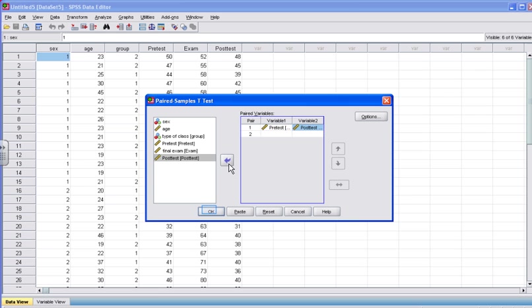Click the arrow button to move the post-test variable into the variable 2 slot. To progress in this tutorial, go ahead and press the arrow button. Once you see that the post-test variable is in the variable 2 slot and the pre-test variable is in the variable 1 slot, you are finished so you can click OK. Go ahead and click OK to progress.